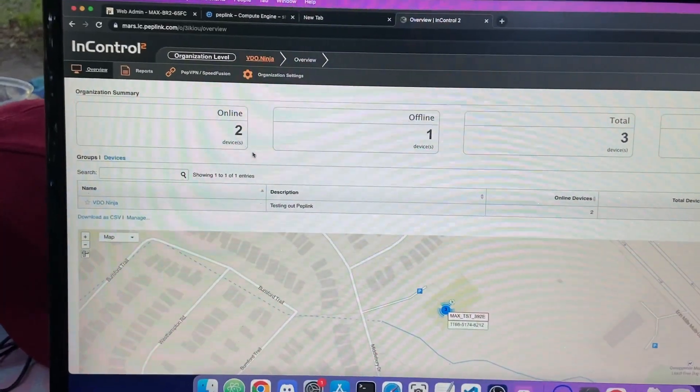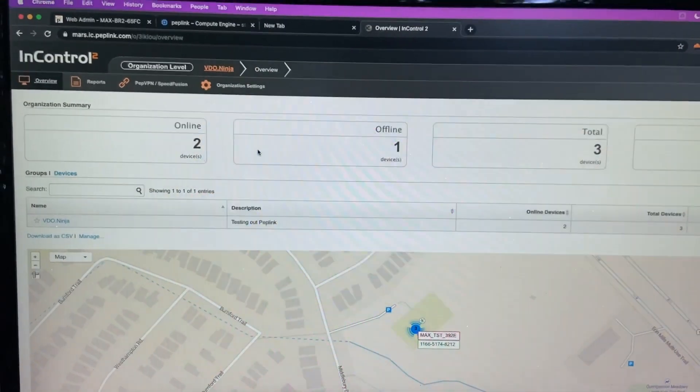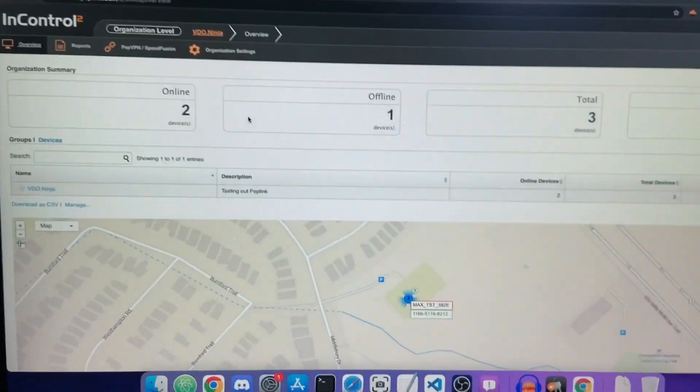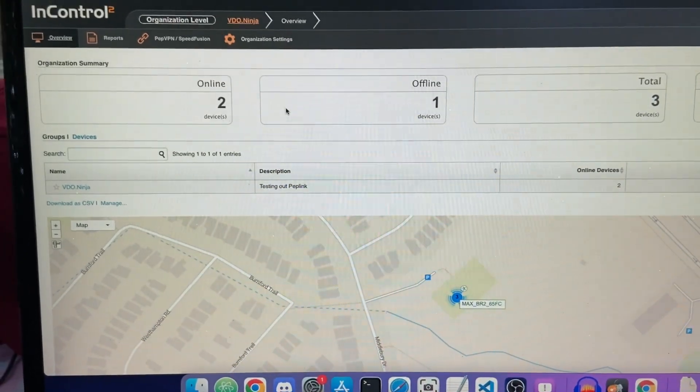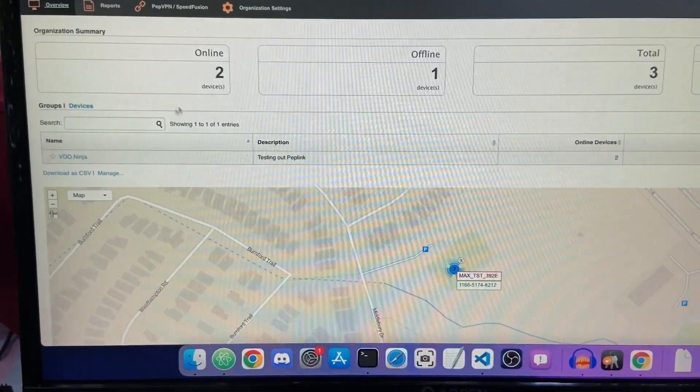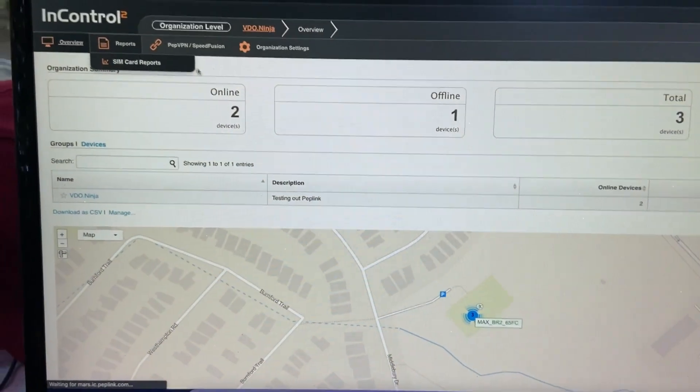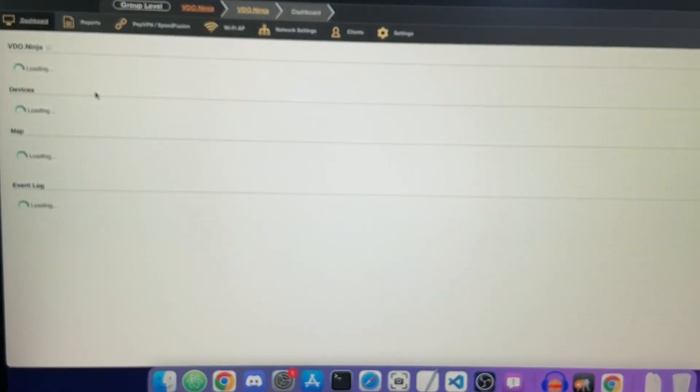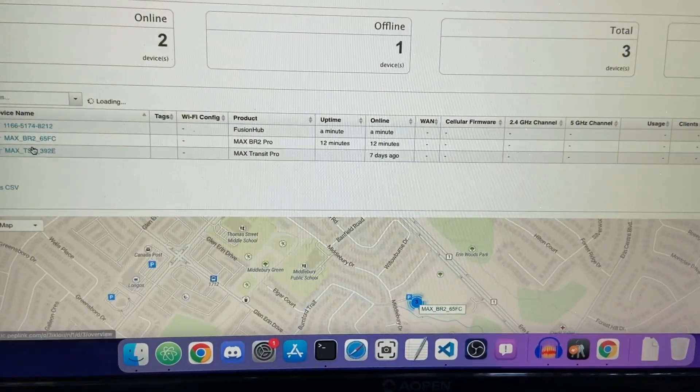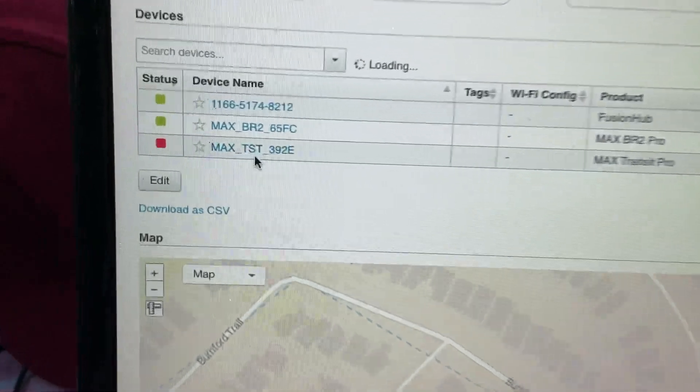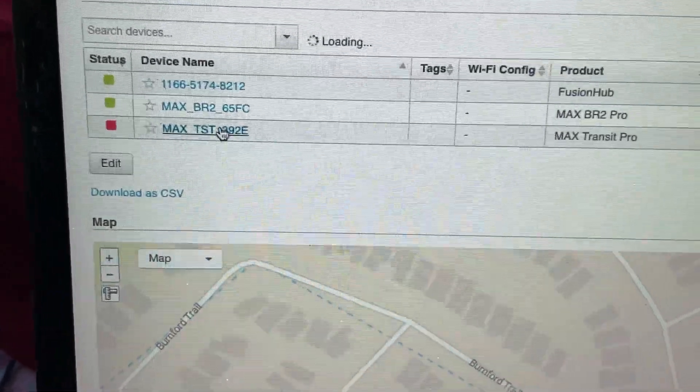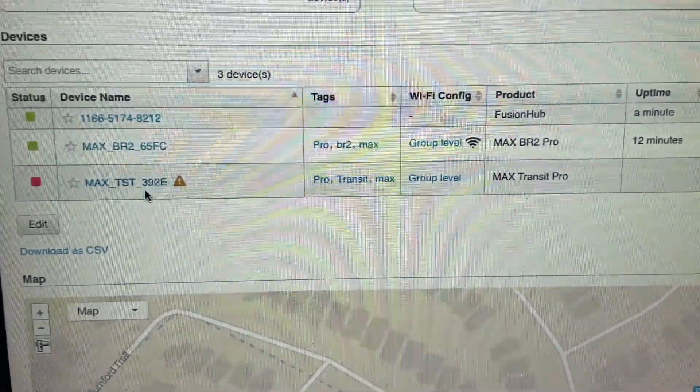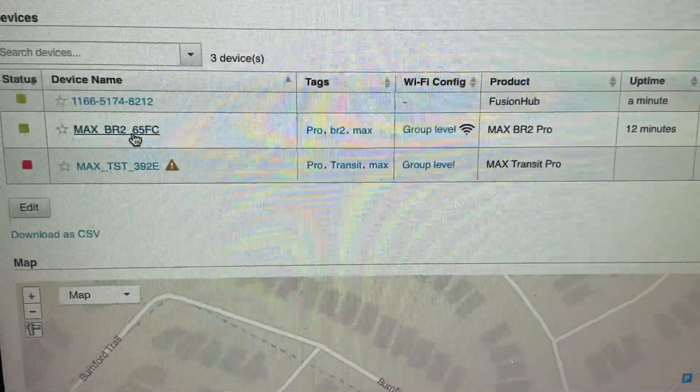Here is the InControl dashboard. This is the web interface for controlling the VPN and individual devices. You can make an organization and see different devices. I have the Transit and the BR2, which are the two Peplink devices. I don't have the Transit plugged in, but I am using the BR2 which is the 5G one at the moment.